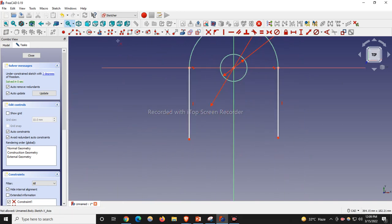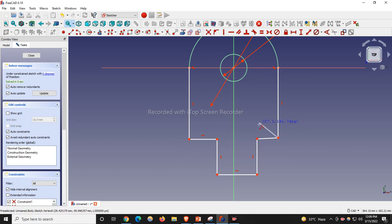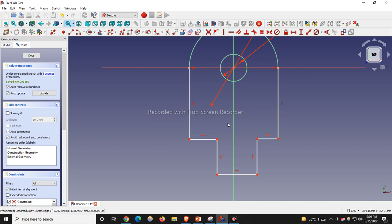Now I will select the polyline and draw my profile here, here, here, here, and here. FreeCAD automatically applies the constraints, but here one has not been applied, so I will make it horizontal.